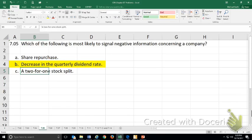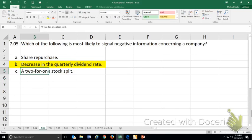Stock splits are not negative information. They don't really signal much other than the company thinks that the shares would be more liquid if they had a lower price.